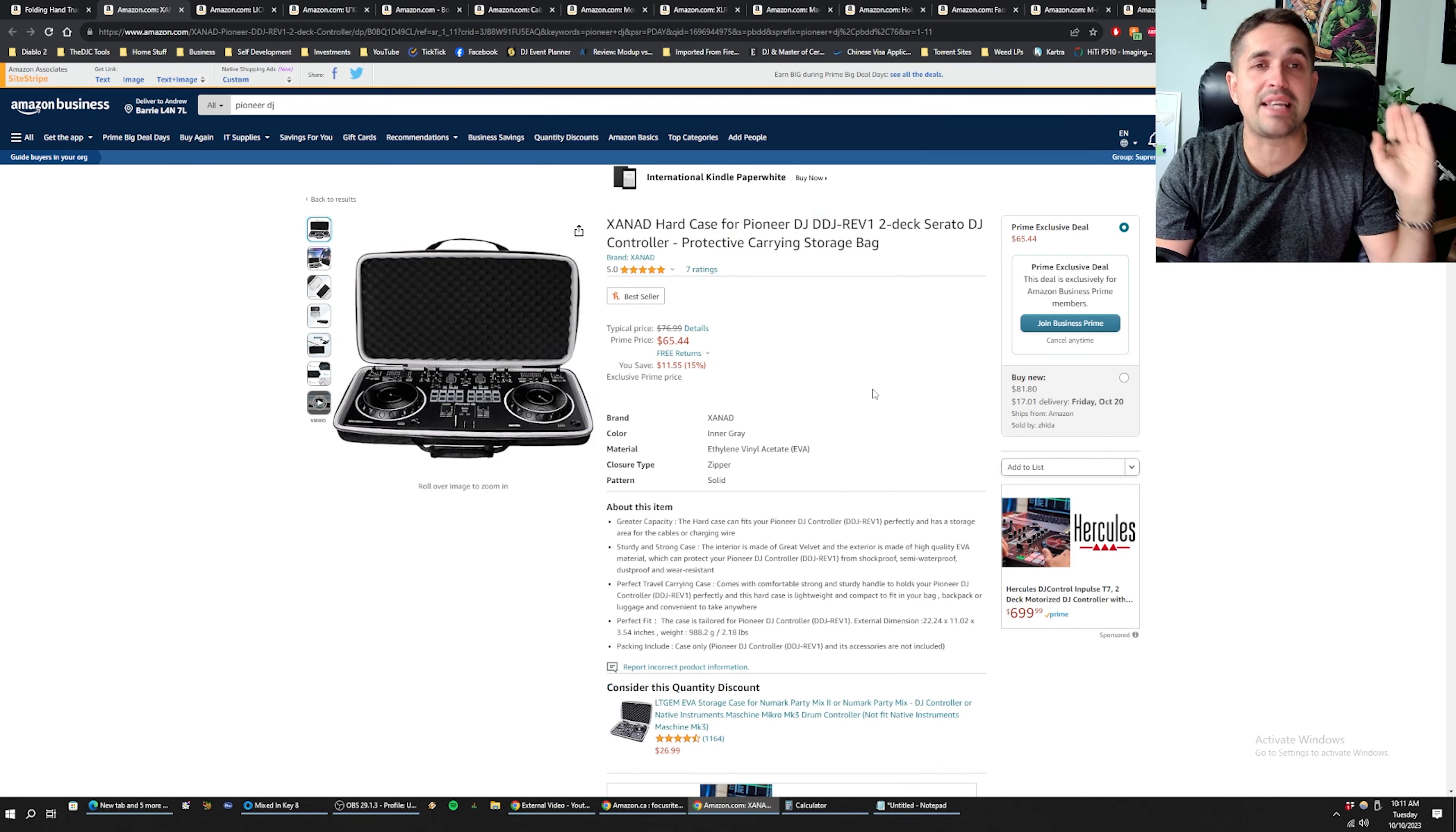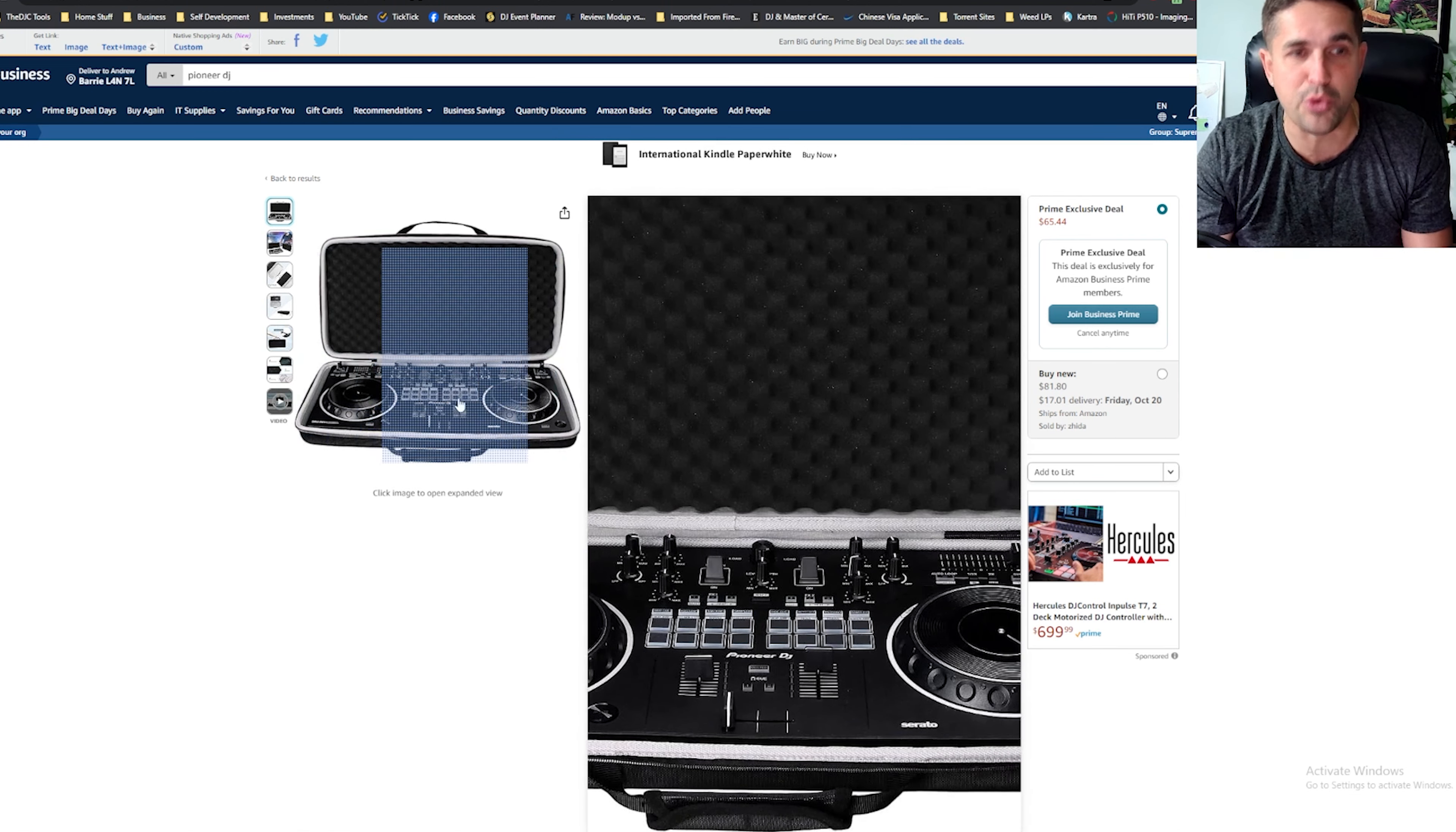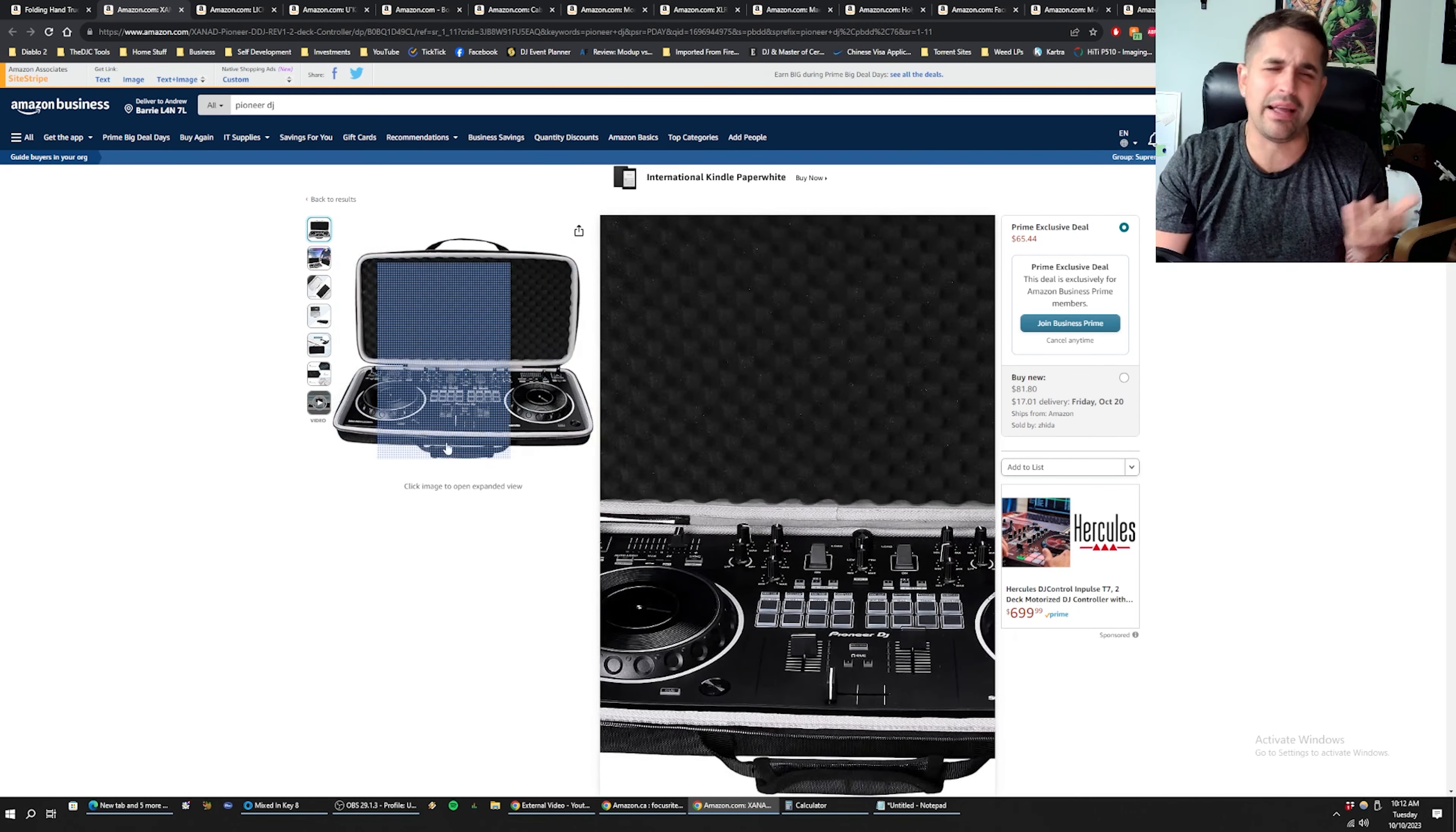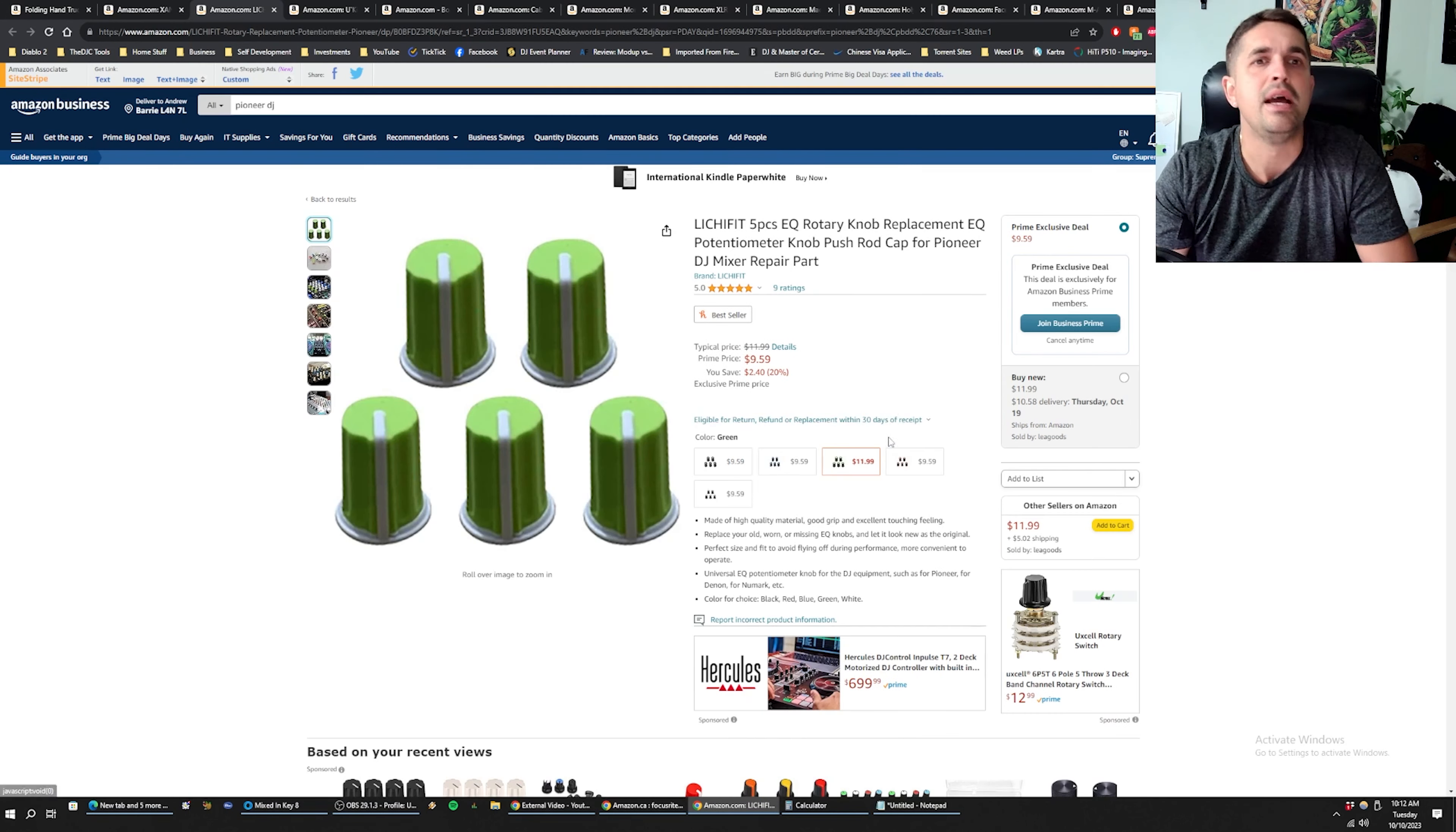Next up, we got this case for the DDJ Rev 1. If you have a Rev 1, I know a lot of guys right now have the Rev 1. I'm thinking that this is gonna become my backup unit just to have, keep it in trailer in case something ever happened. And this is a great price for a carry case. It's like a nice carry case. For the price of the Rev 1, I probably wouldn't get a deck saver for it.